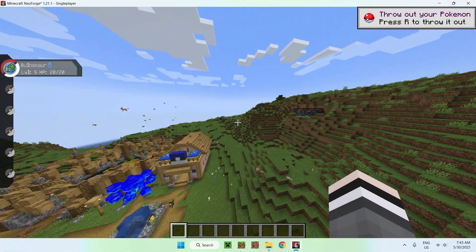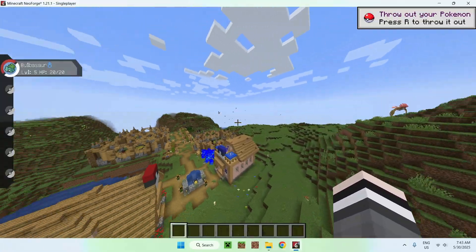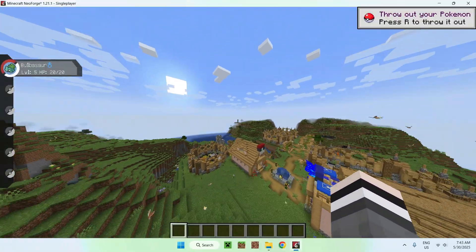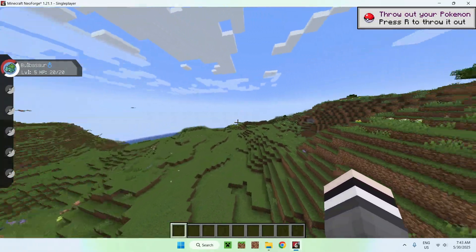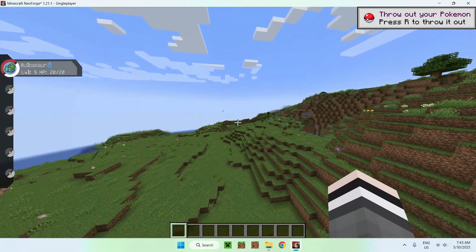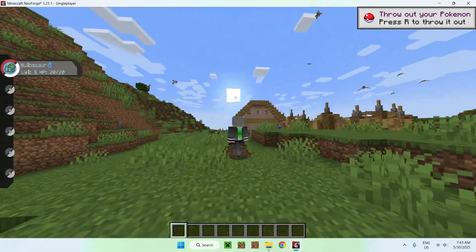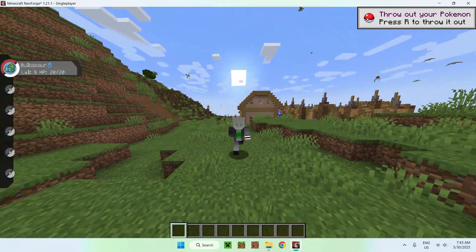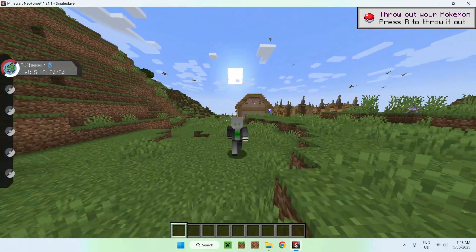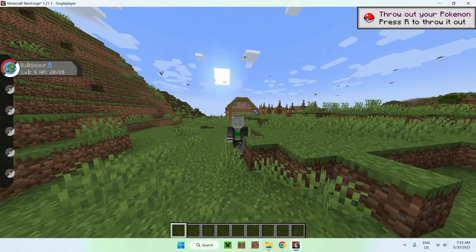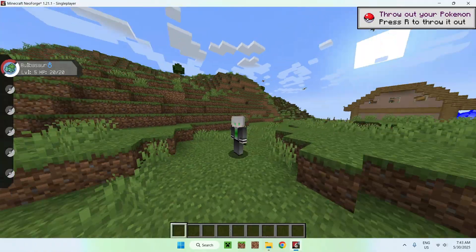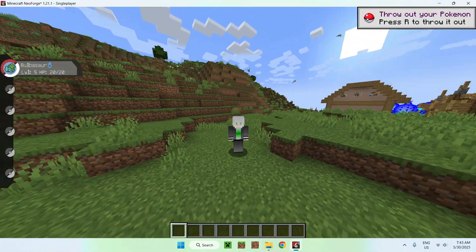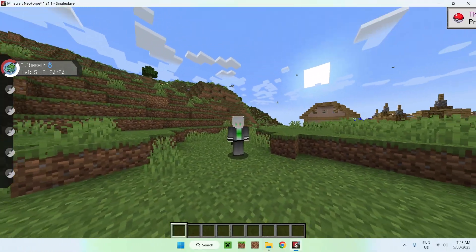That is how you get Pixelmon for Minecraft Java. If you liked this video, make sure to like and subscribe, and see you in the next one. Bye!